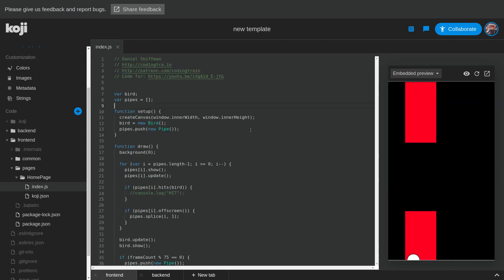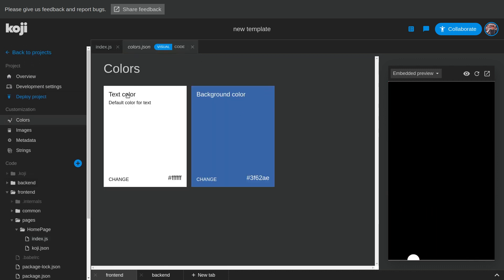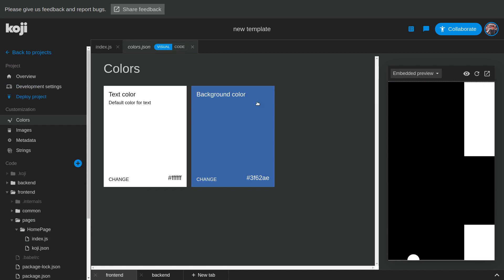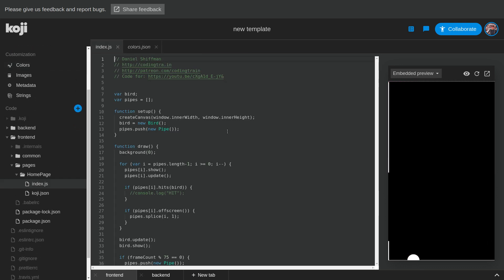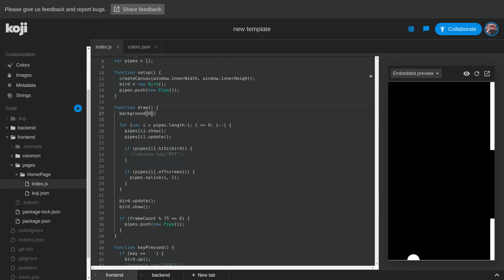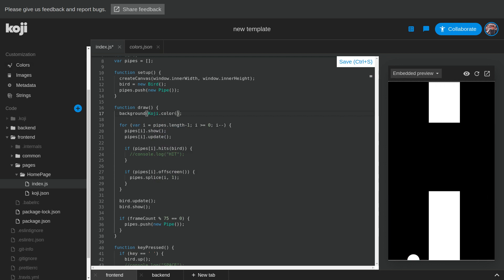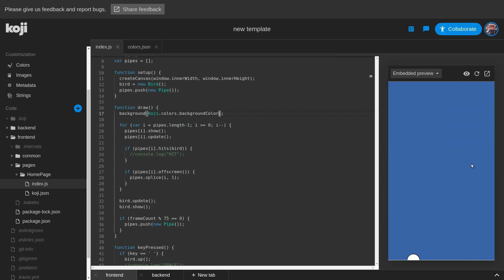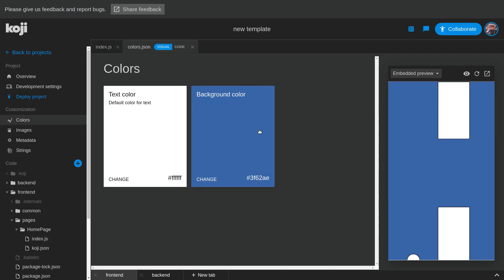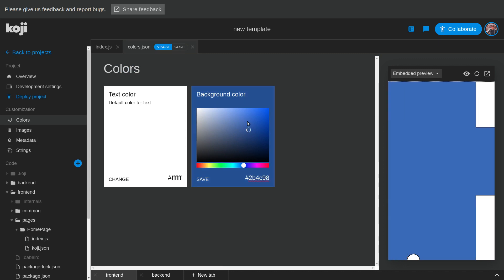The first thing we're going to do is put in these nice customization options. We have the background color — there's not really a need for a text color, but let's try background color first. So we can go back to our index.js and put in Koji.colors, which is the name of that file, dot backgroundColor. Save that, and now the background of our app is the background color in customizations, so this can automatically update on the fly.